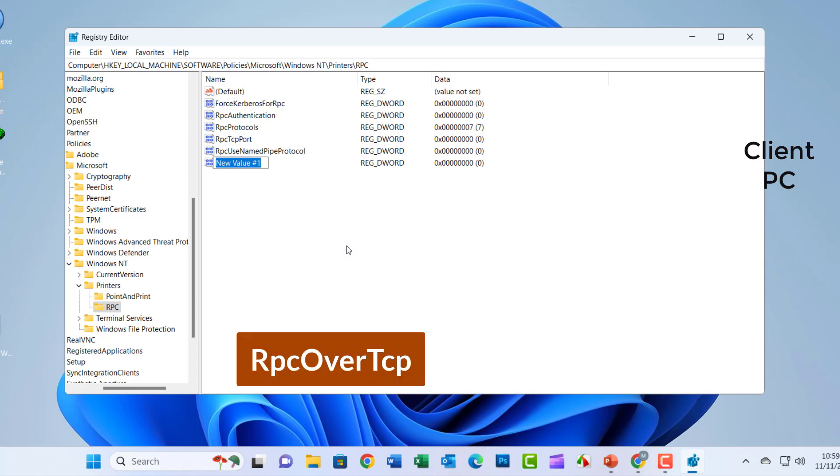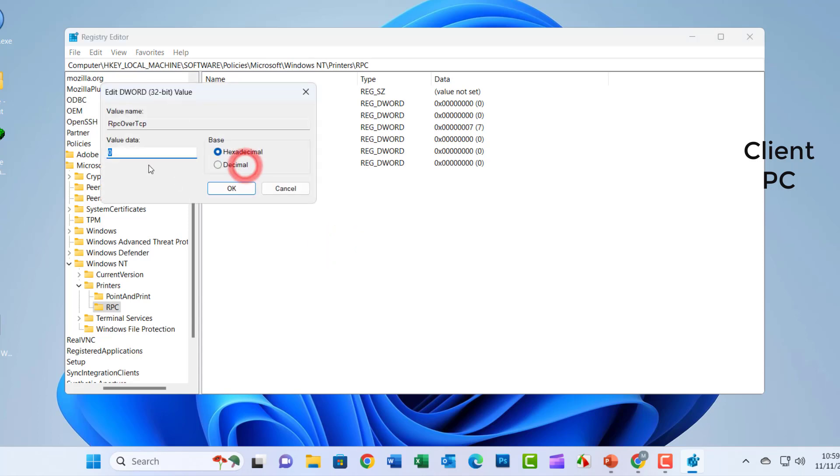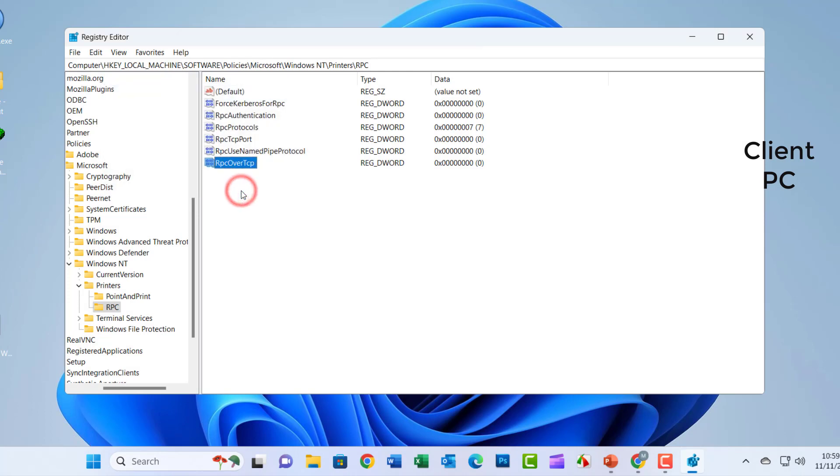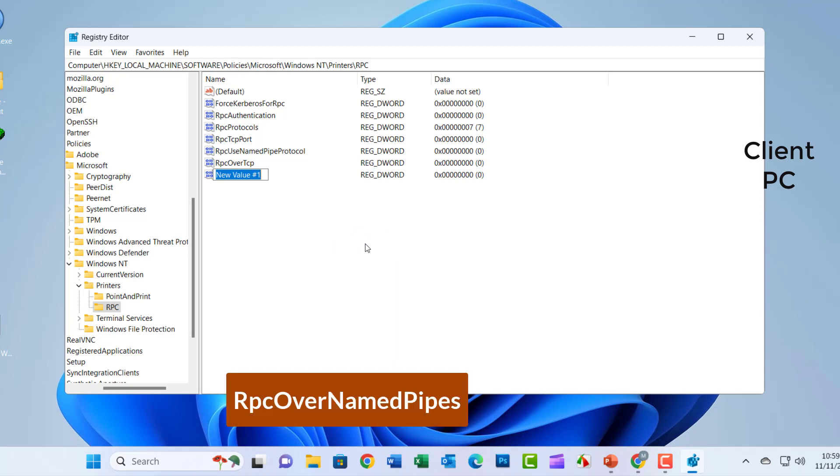Click on the Right button, New DWORD 32-bit Value, and write the RPC over TCP and value 0. RPC over Named Pipes and value 0.